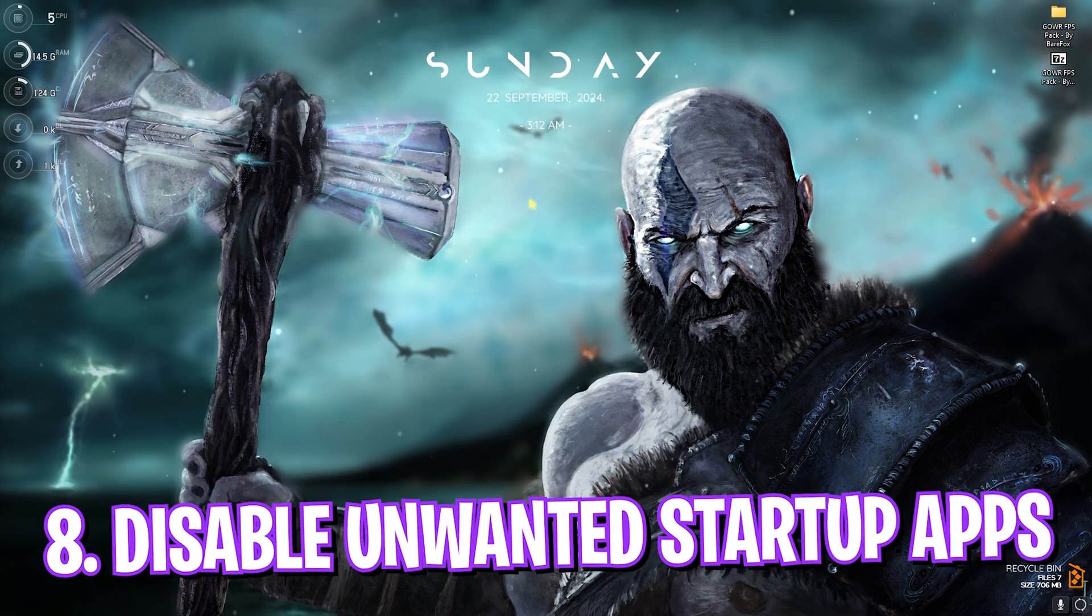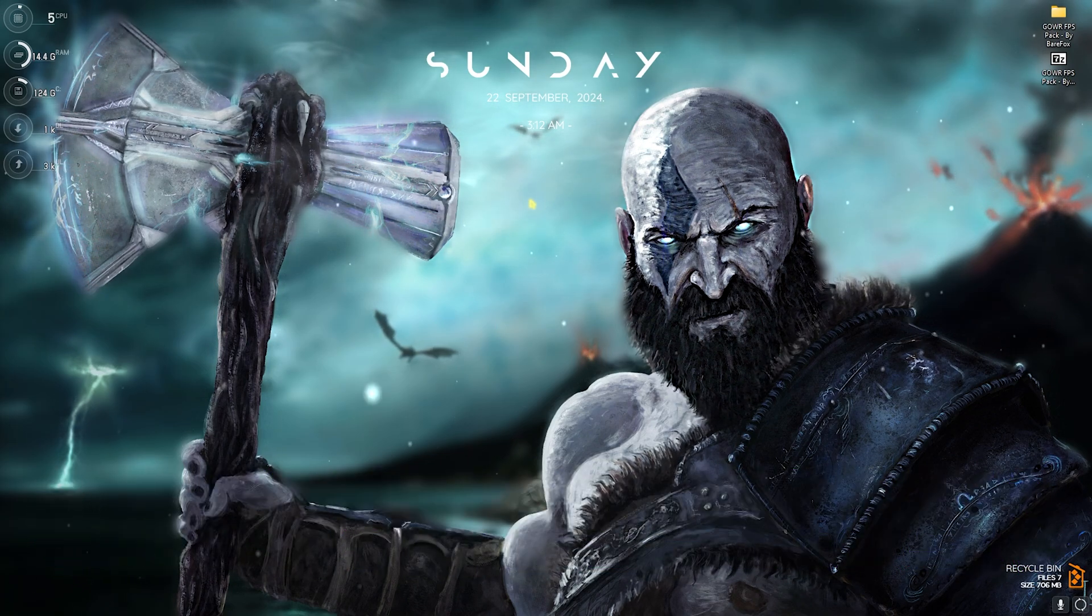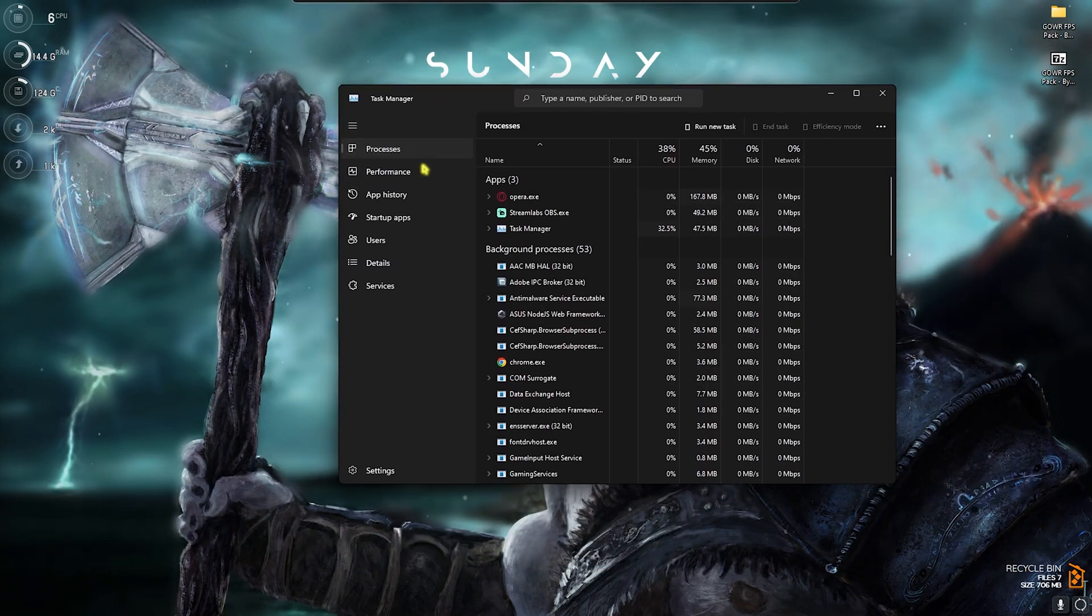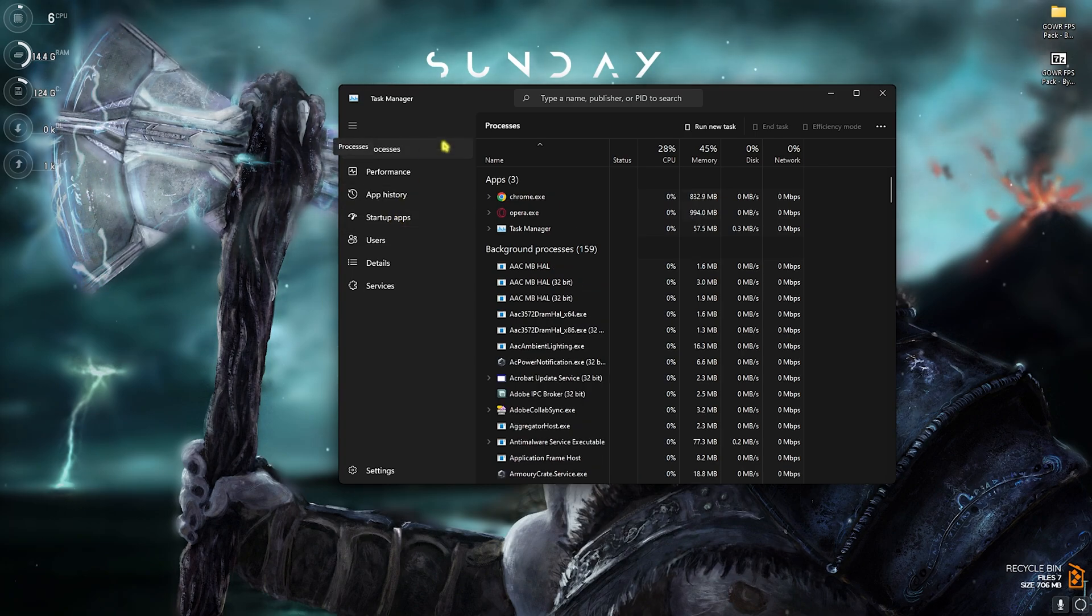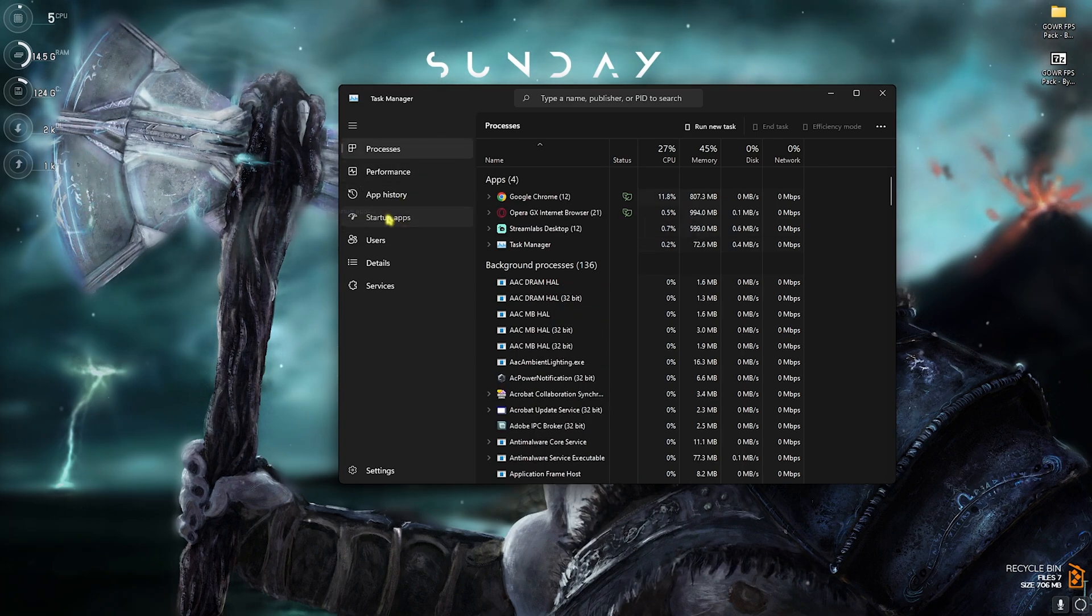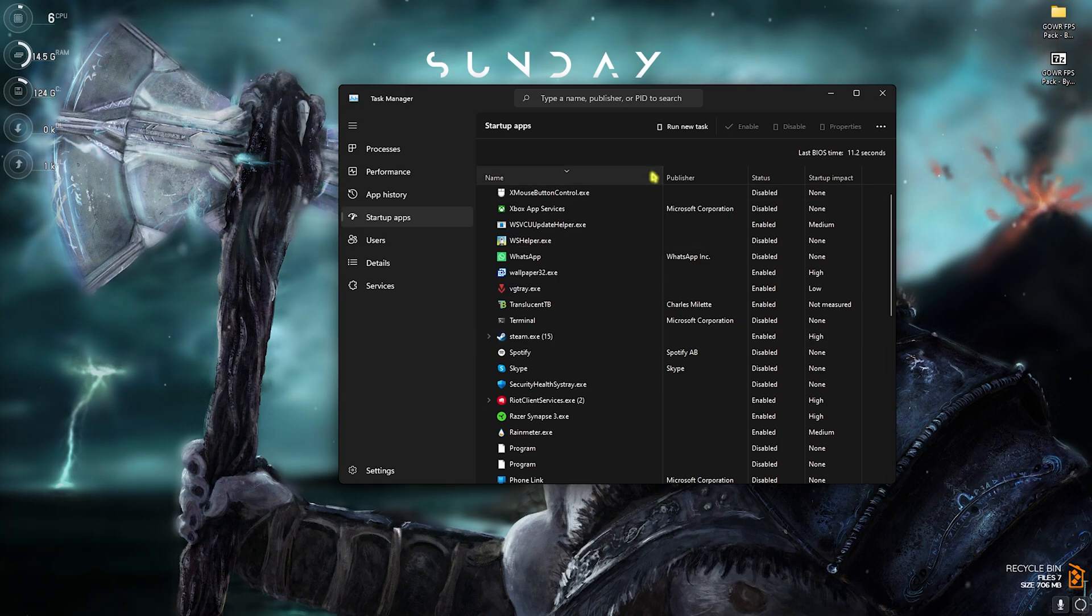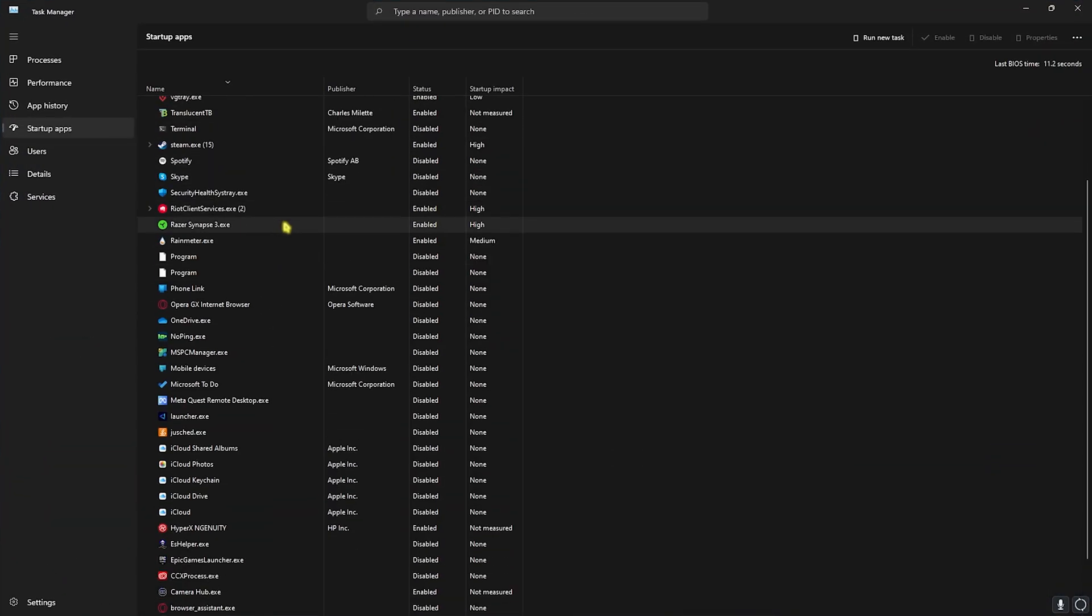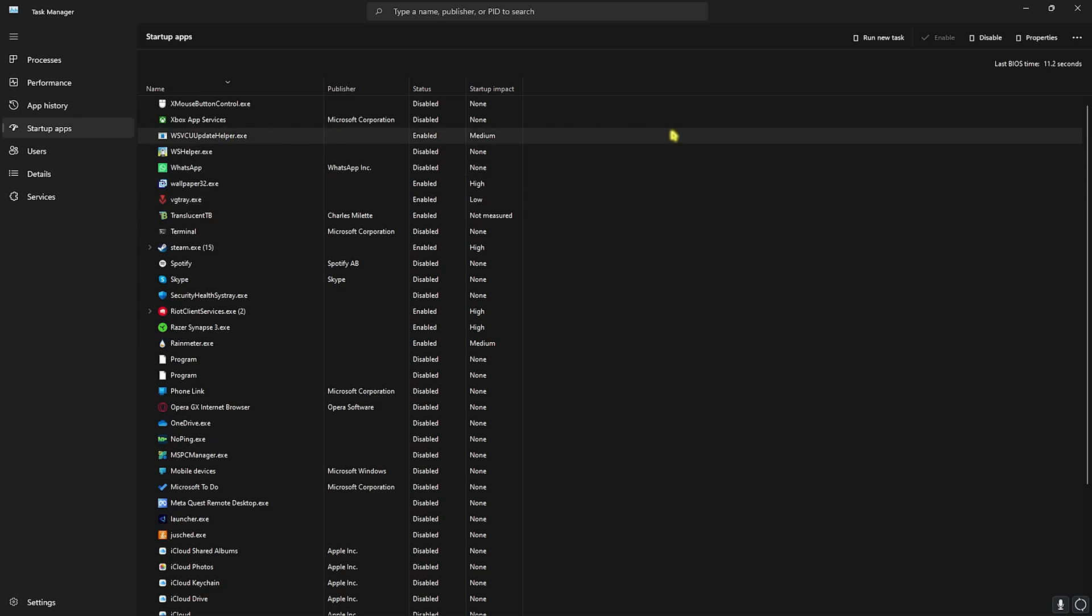Next step is disabling unwanted startup applications. Press Ctrl+Shift+Escape altogether on your keyboard and then Task Manager will open right in front of you. Head over to the Startup Applications over here and then you'll find all of the applications that you have installed on your PC right away. Over here you have to look for the applications that you do not use right from the boot of your PC and you can simply click on it and then disable them.